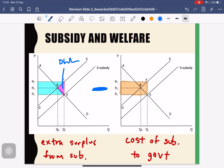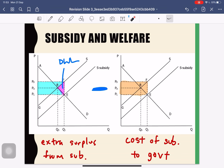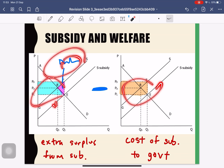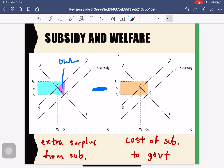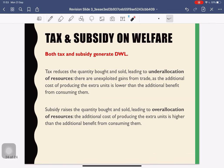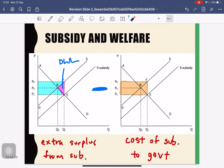You can see that the cost is larger than the gain, so we have a dead weight loss. That will be all for this video — thank you everyone.